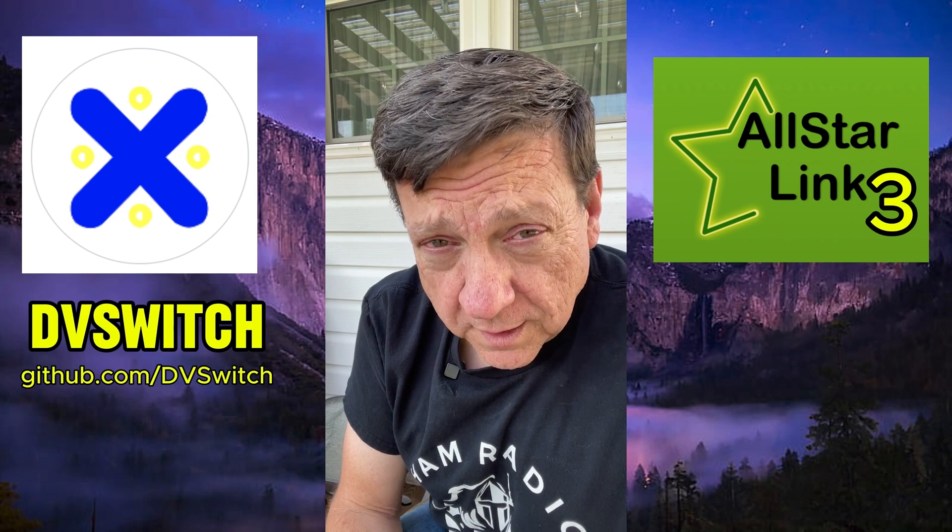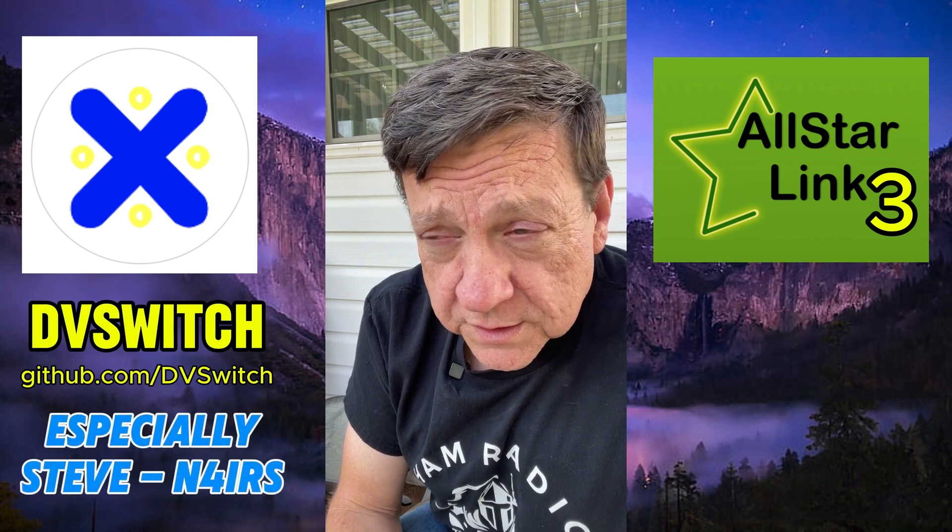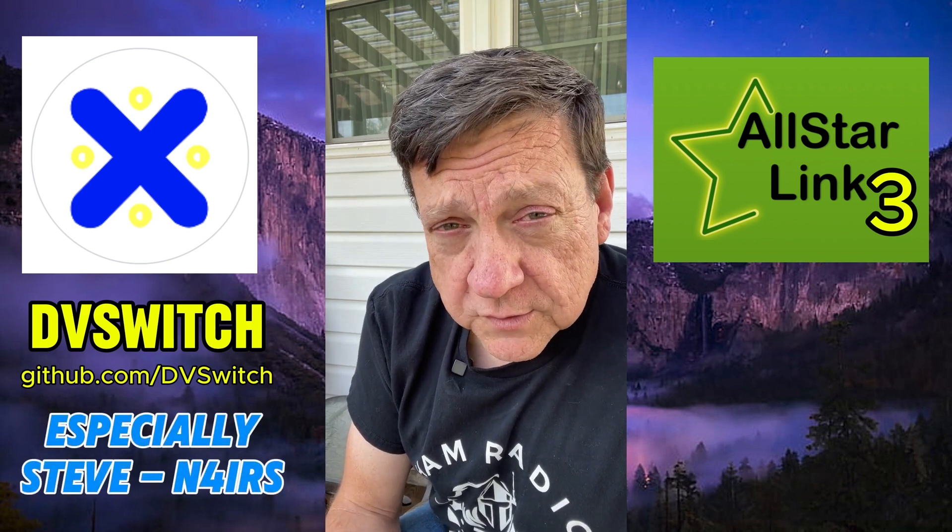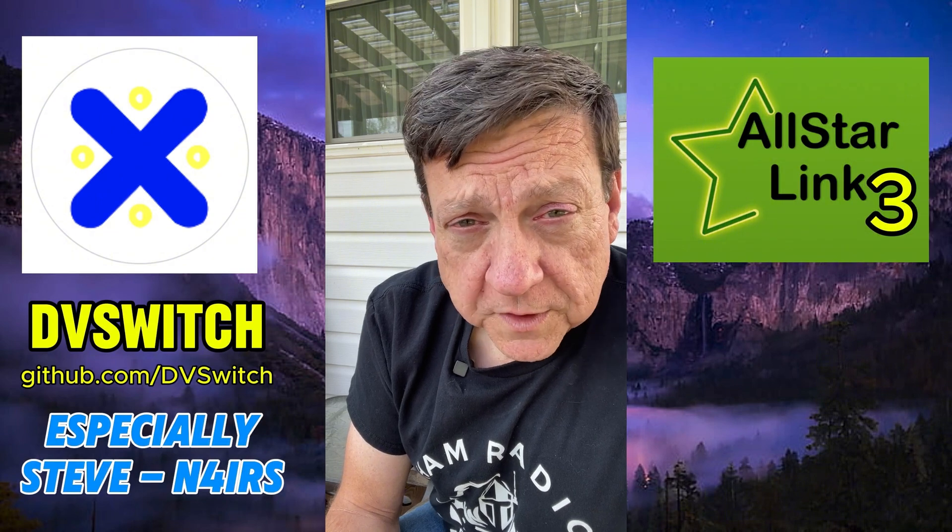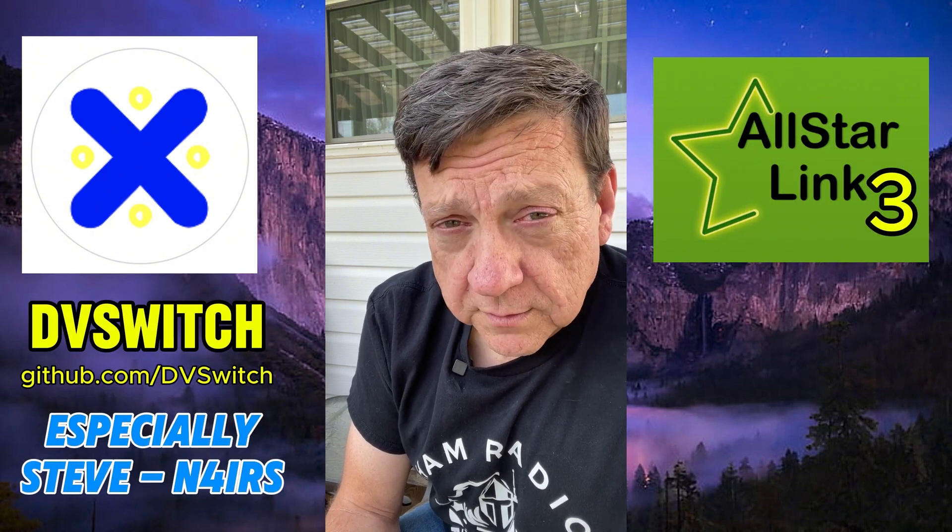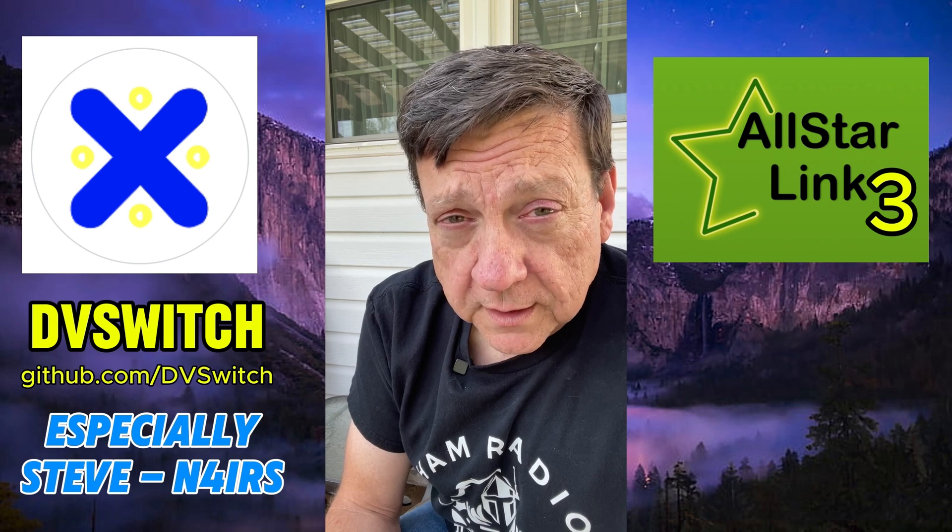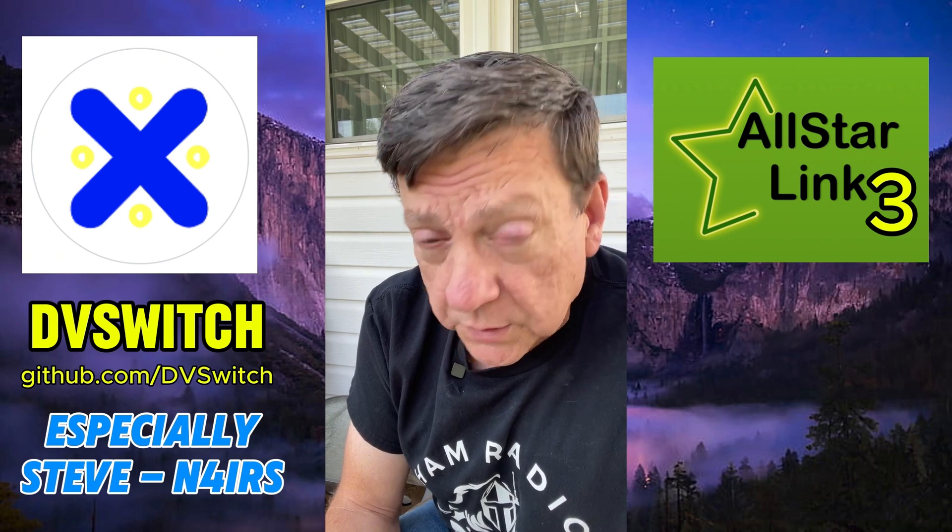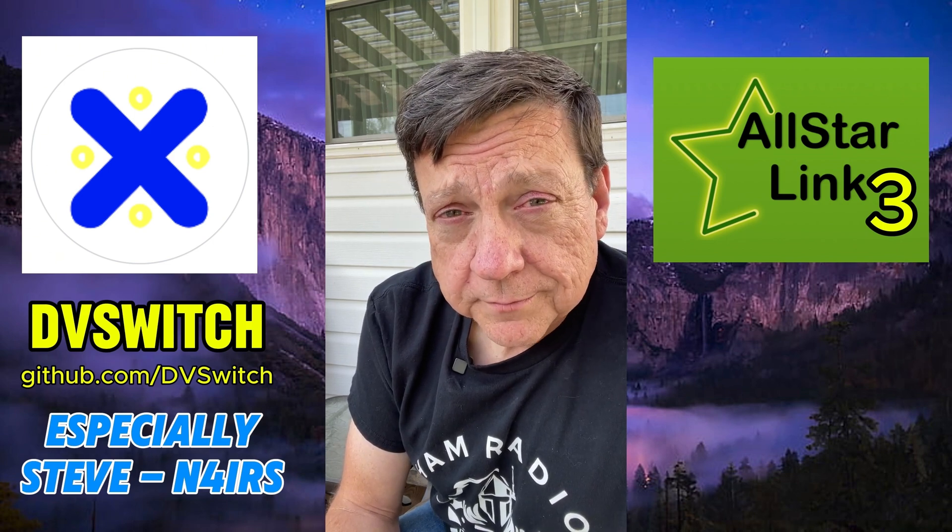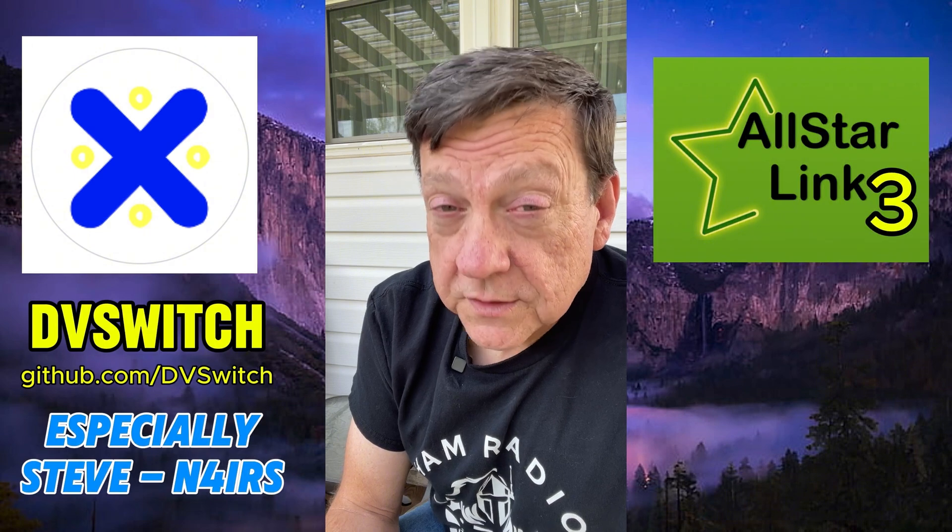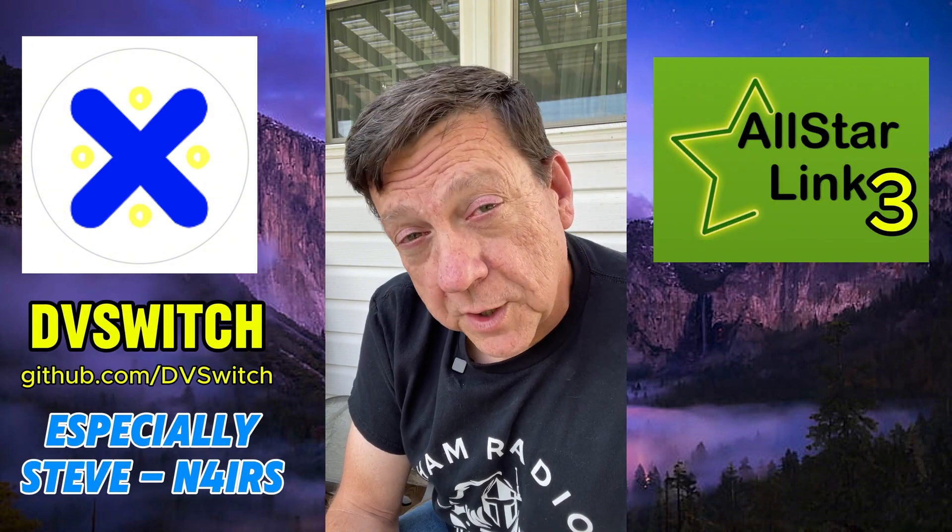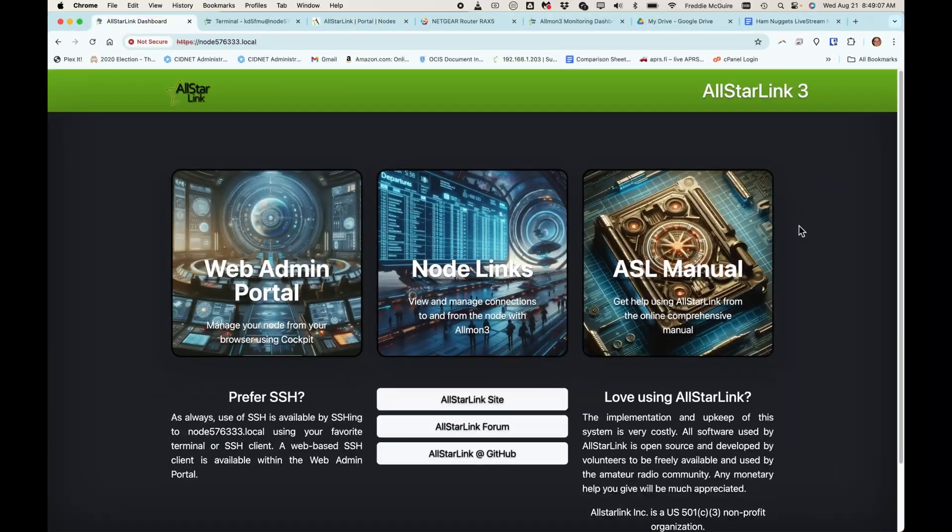I want to say thank you to the guys over at DVSwitch. I don't know all their call signs right now, and I hope to get better acquainted with them in the future because they make an excellent product that benefits a lot of hams. And dadgummit, I appreciate it. I really do. And I want to get this right. So without further ado, here's DVSwitch on All-Star Link 3, the Raspberry Pi version. No reason to believe it wouldn't work on the other versions as well, but I just haven't done it yet. So take a look.